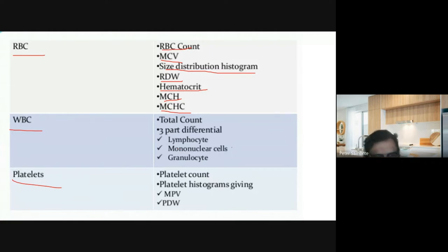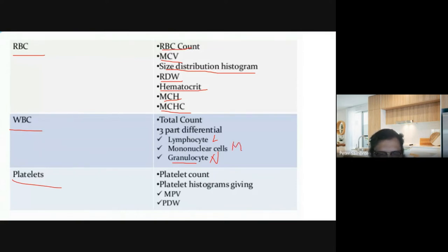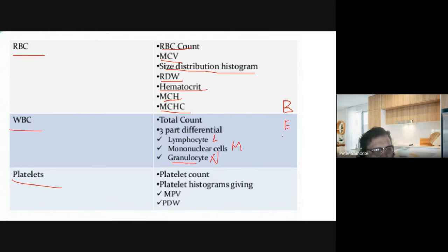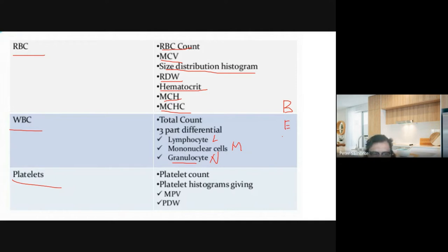For the WBC using the Coulter, only three differentials are counted: granulocytes (neutrophils), lymphocytes, and monocytes. You may be wondering about basophils and eosinophils. With a machine limited to only three cell types, what needs to be done to determine your basophils and eosinophils?